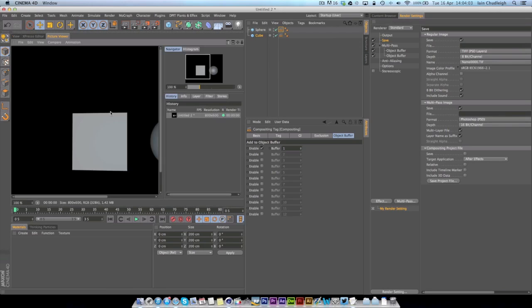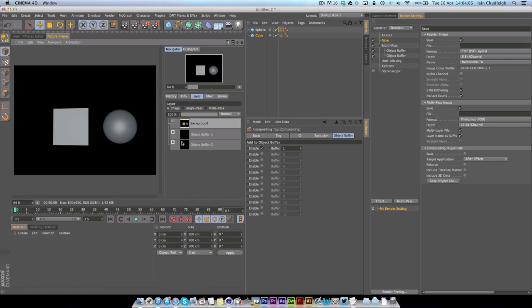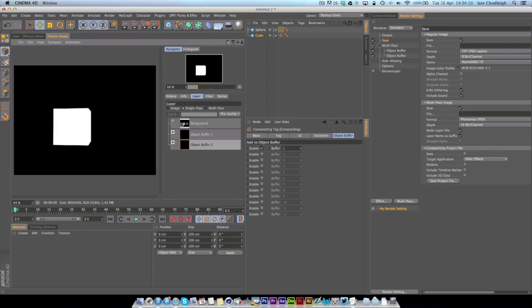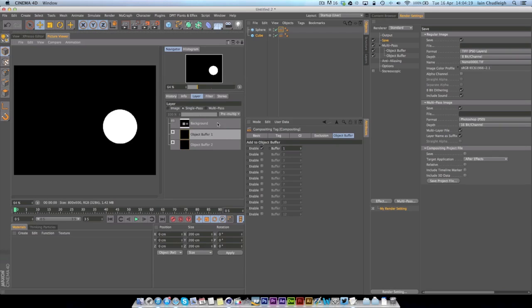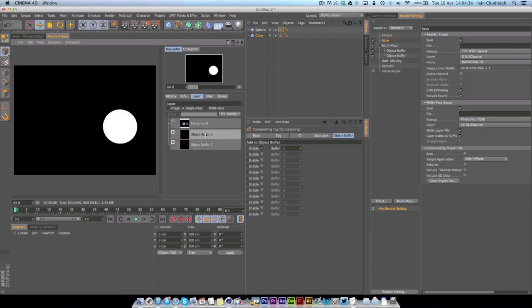When you save your multi-pass images here, actually I might not have to save it if I just render this out. Here you can see, here we are. So we have our main image here and if we go to Single Pass you can actually see we have our cube and our sphere. If this was an animation you would actually get an image sequence for both objects. All you have to do in After Effects is set the track matte to this buffer and then it pretty much cuts out your object so you don't have to rotoscope anything or pen tool anything and it all works perfectly.